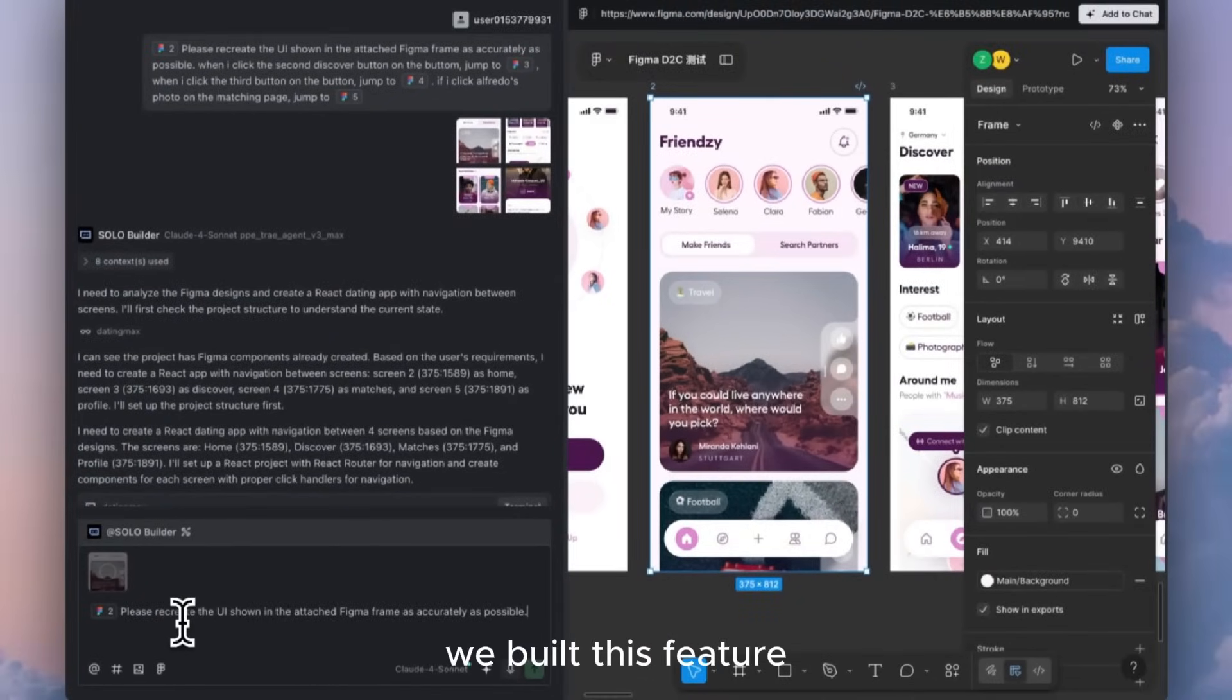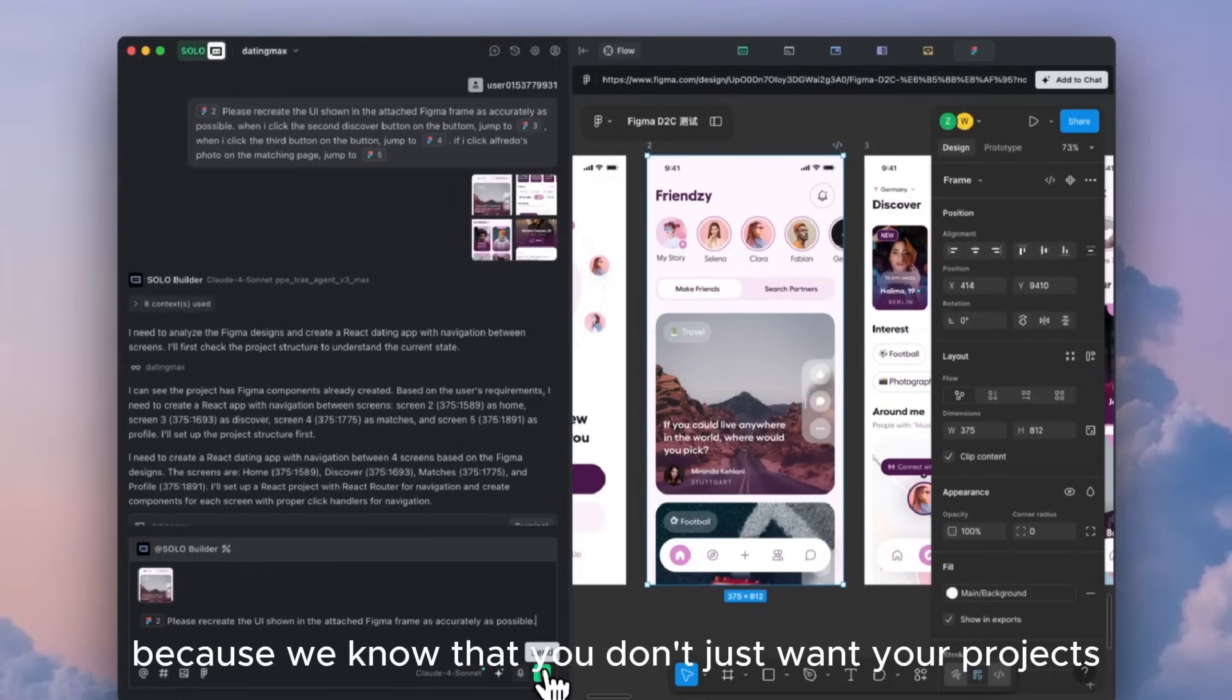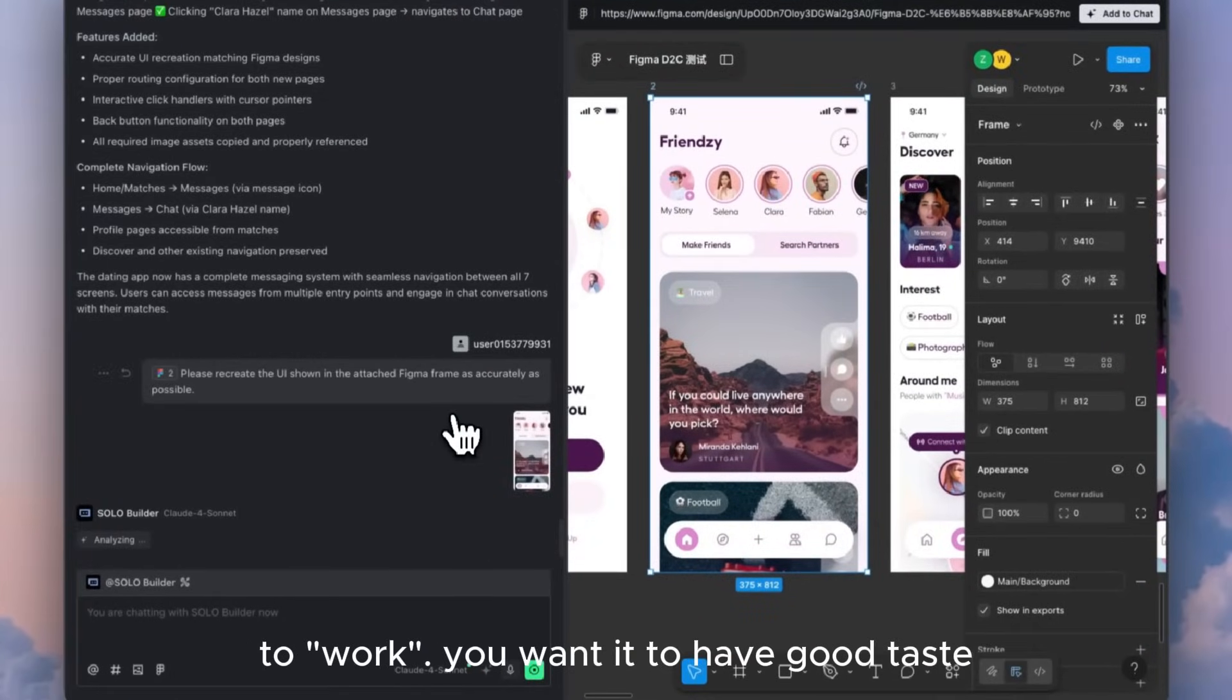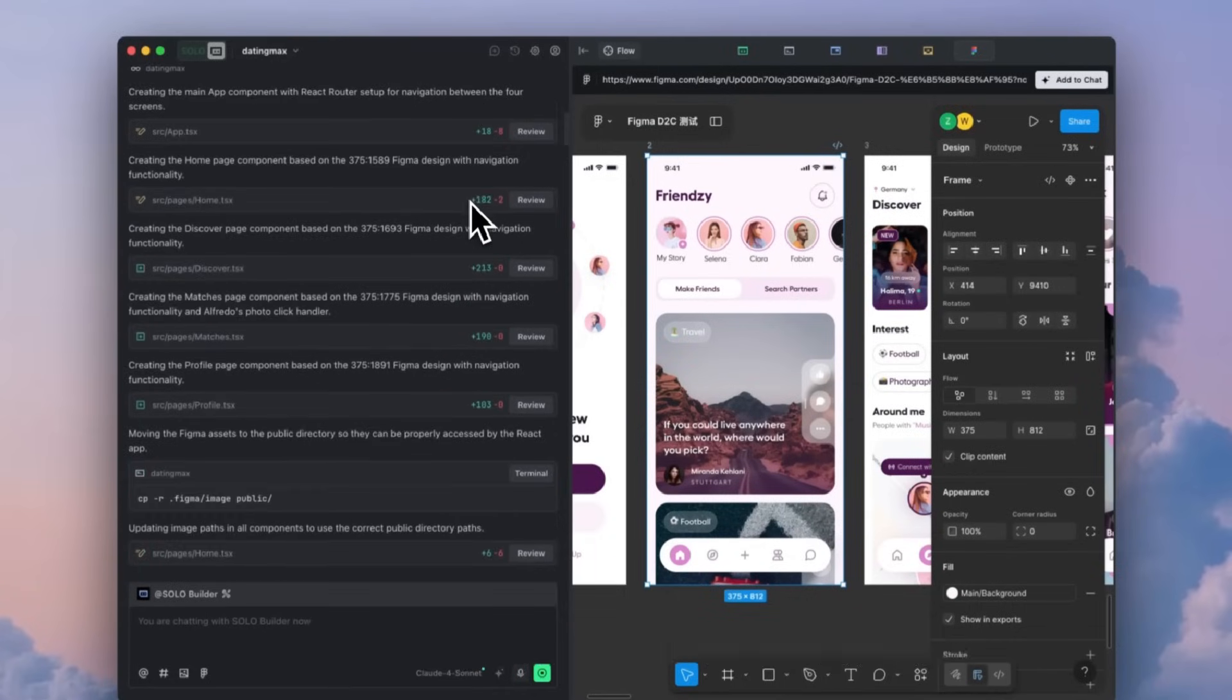We built this feature because we know that you don't just want your projects to work. You want it to have good taste.